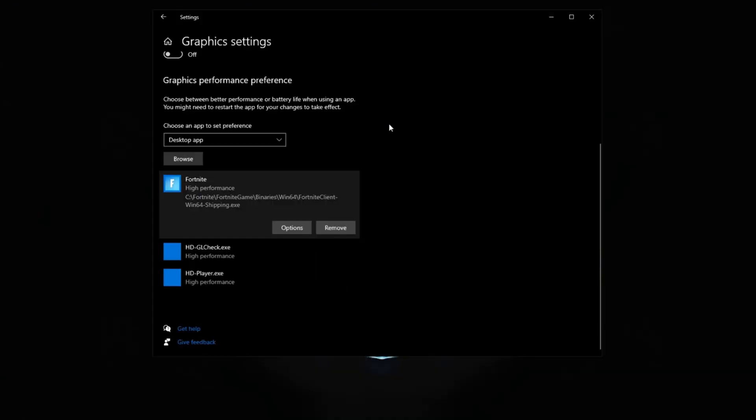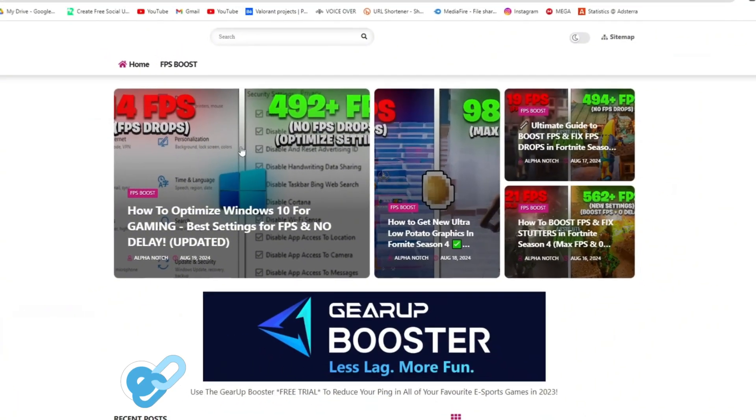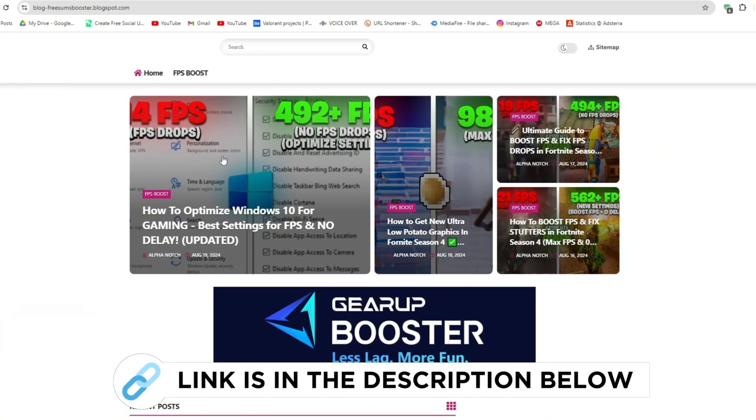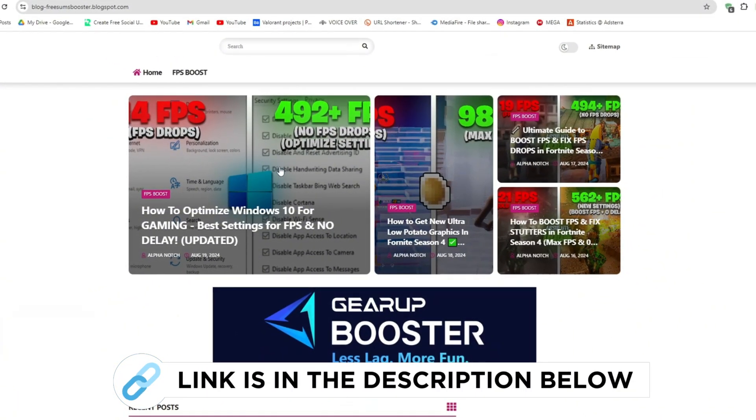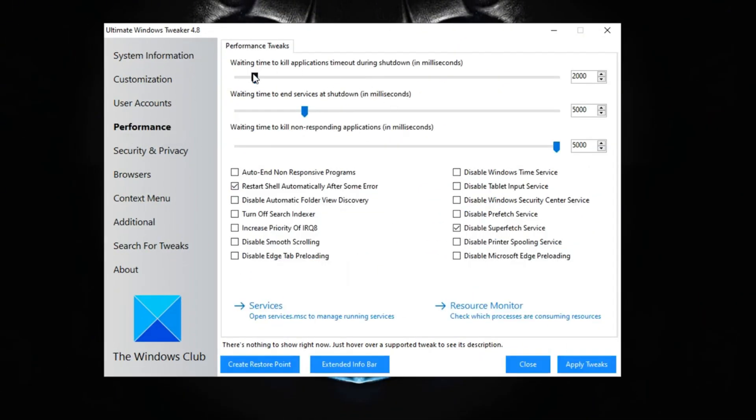Now go to my website. I give the link in the description and download the optimize Windows patch from this website and follow me. Now once you have this thing open, go into performance and you want to make sure to drag all these into the 1000 just so everything is quick and responsive.